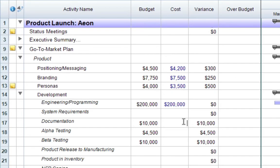When current activity costs are entered, the Variants column calculates the remaining balance from the budgeted amount.